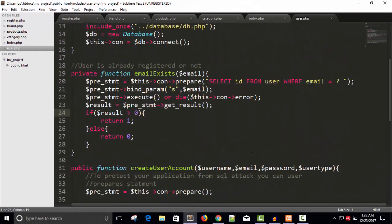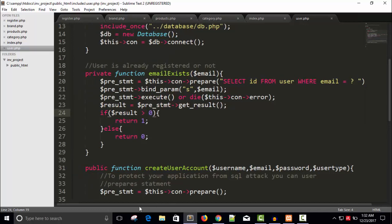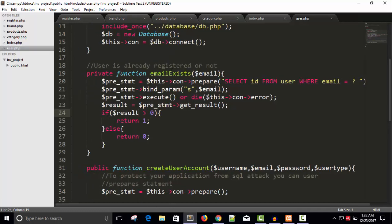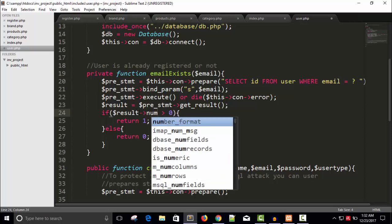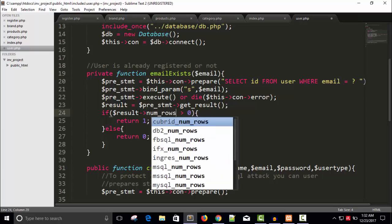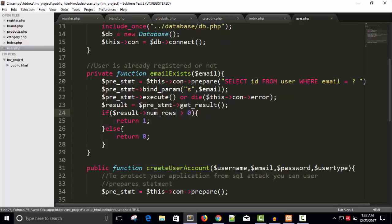Hello friends, welcome back. Now we are going to continue our work. In the last video we have seen how we can validate user email if he is already a registered user. And we have done a mistake which is actually here: num_rows. So if it is greater than zero, means the user is already registered and will return one.